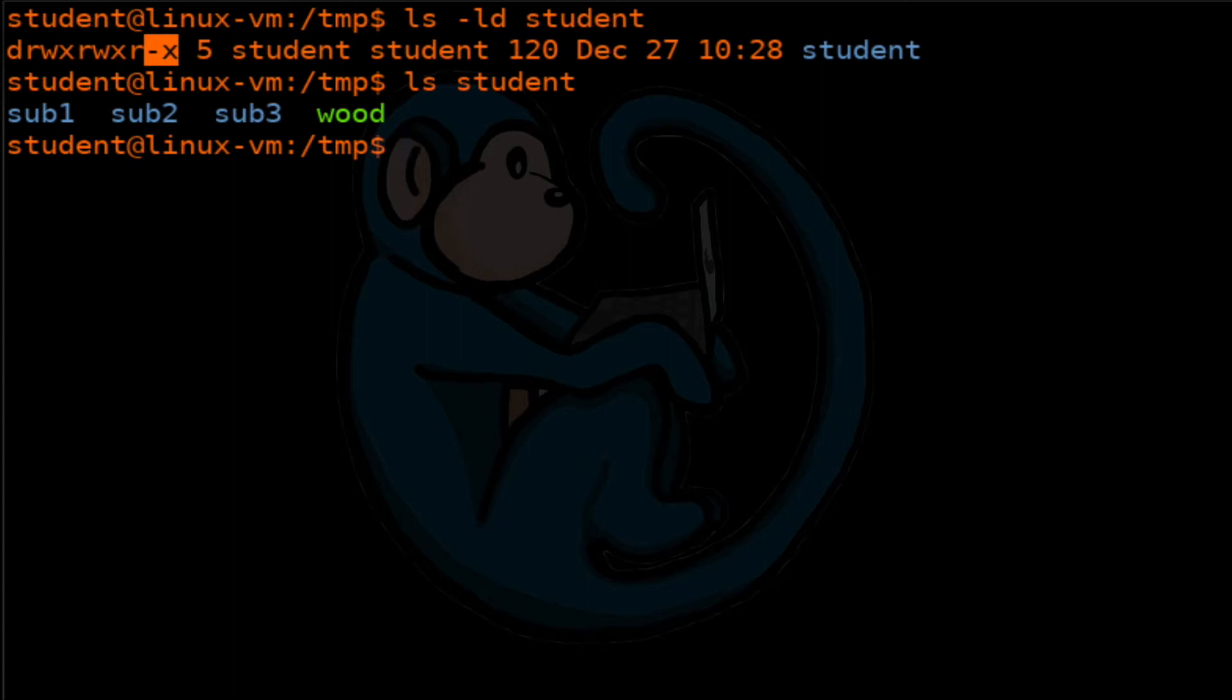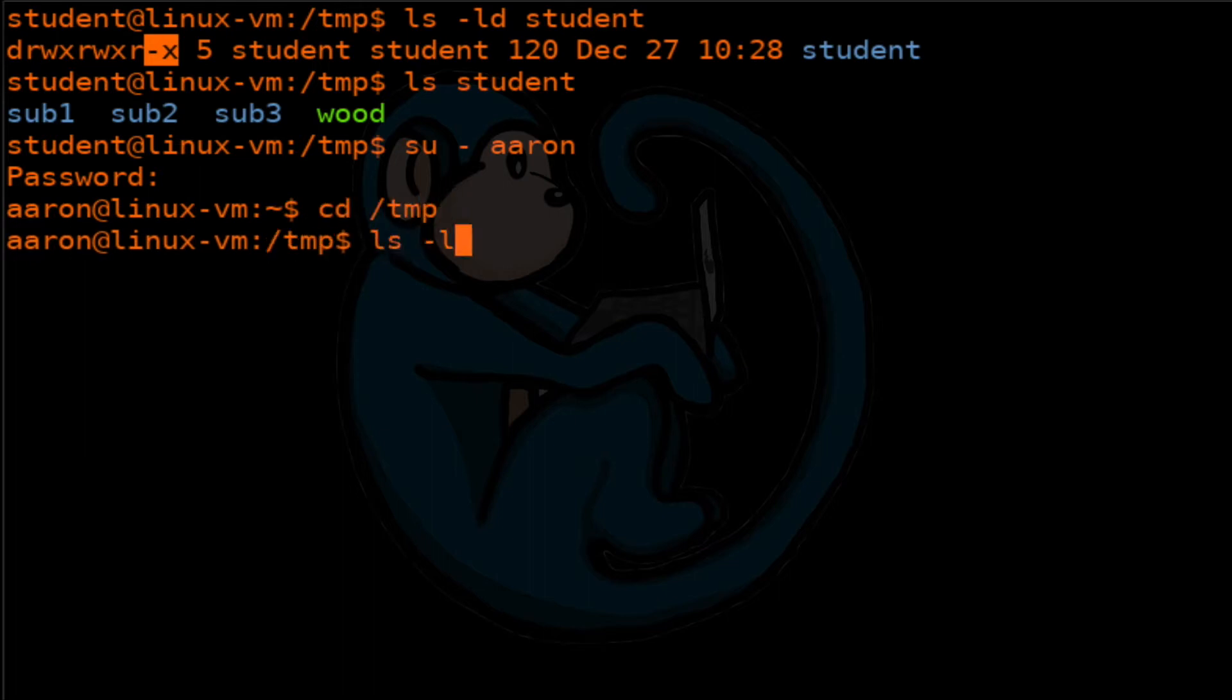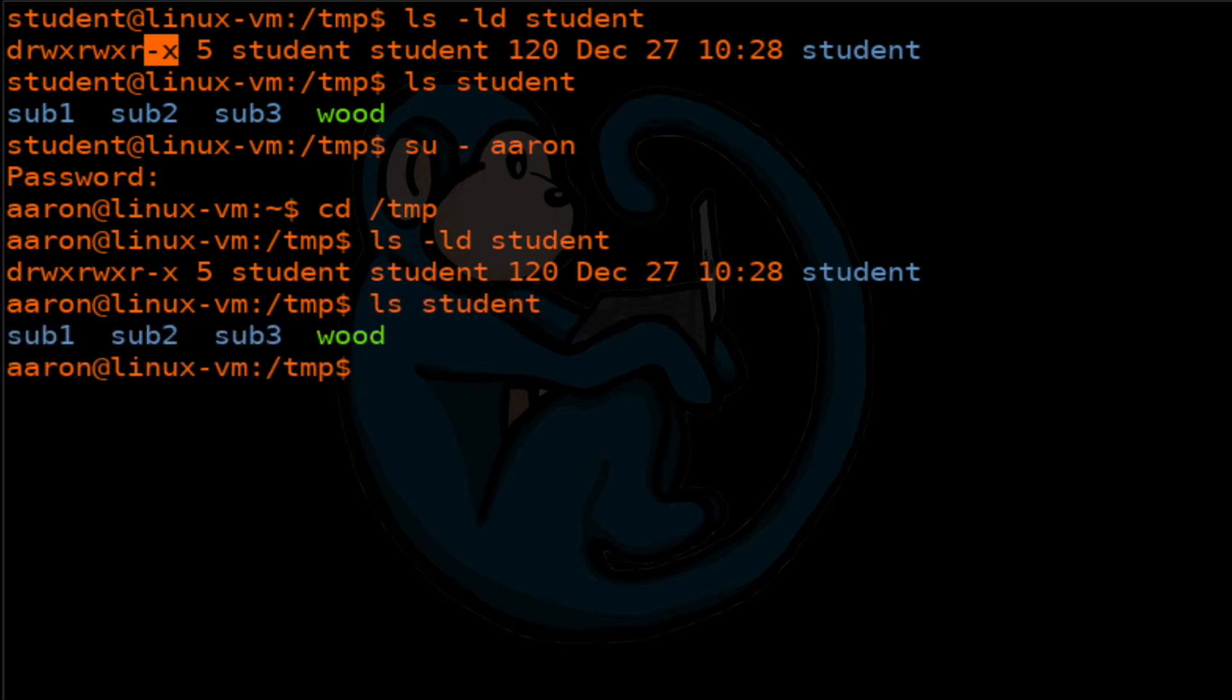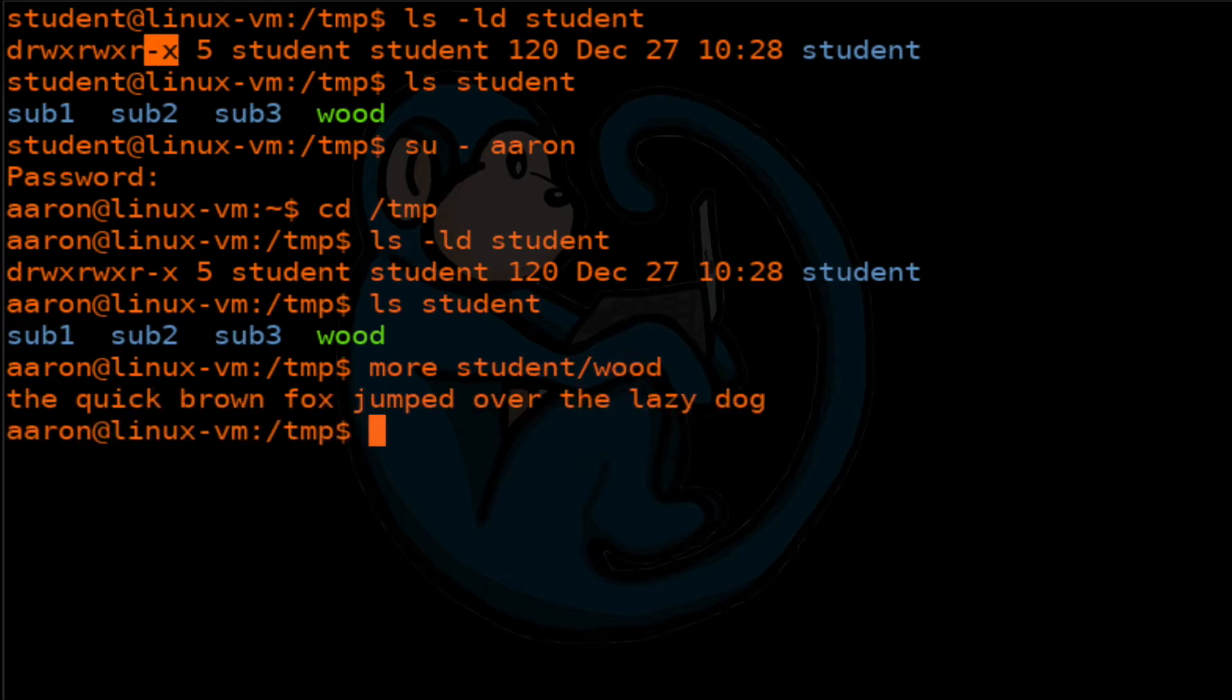Now let's substitute user as another user that you have created. So we have Aaron from a previous video. I'm going to type in the password for Aaron. And now let's go ahead and cd into the temp folder where student is. You can see that the execution bit is set for this folder. And as Aaron, I can do an ls of the folder called student and I can also take a look at the file inside called wood.